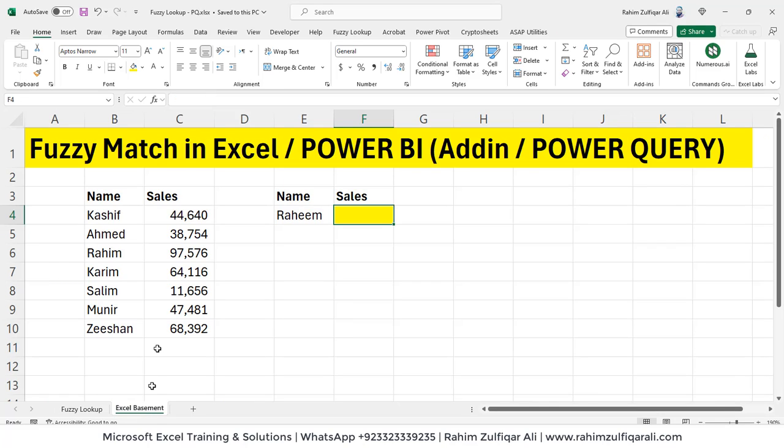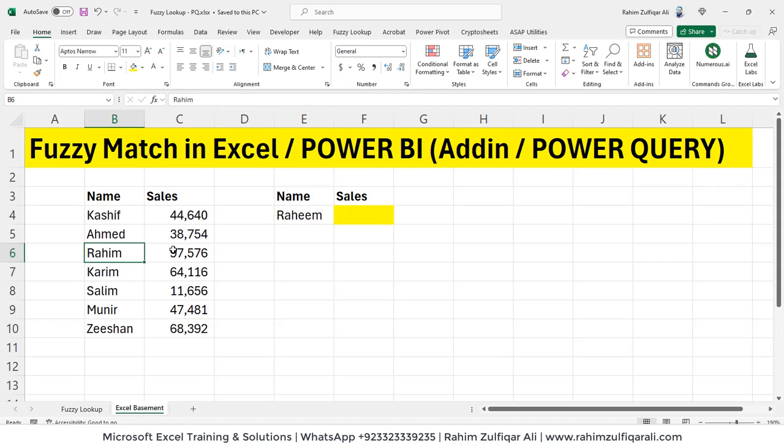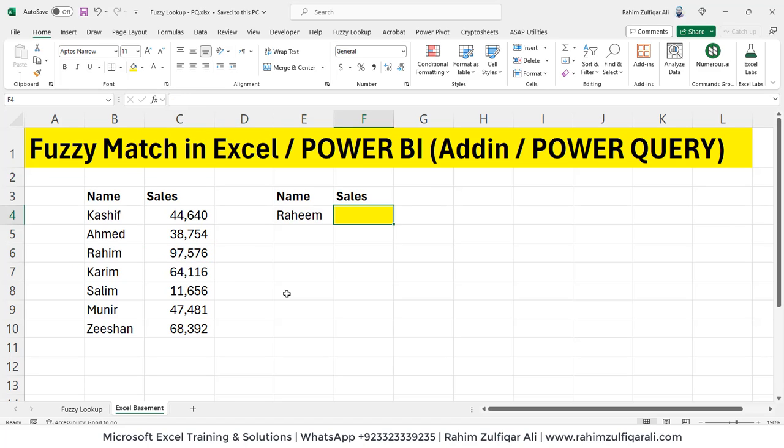Let's say I have data which consists of two columns, names and sales, and I want to look up sales for the person Raheem. If we look manually, Raheem is available in the data where the sales is 97,576. If you are an intermediate or advanced user of Excel, you know that for fetching information out of data, you can use a reference function like VLOOKUP, index match or XLOOKUP. I will be applying three of them here, but we will not get the value and I will tell you the reason.